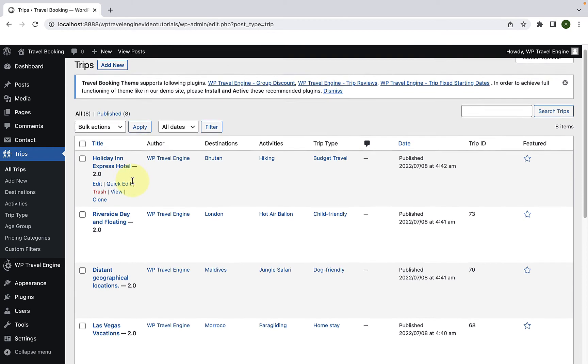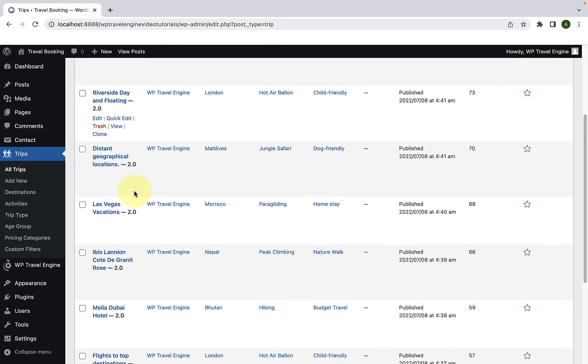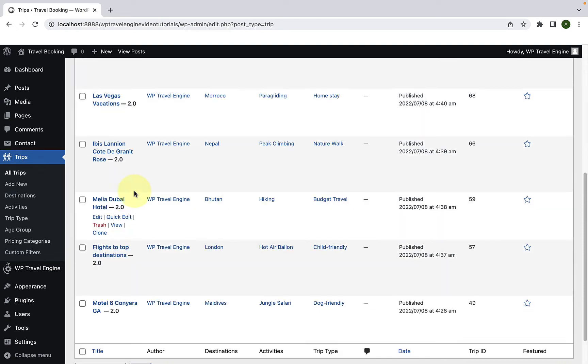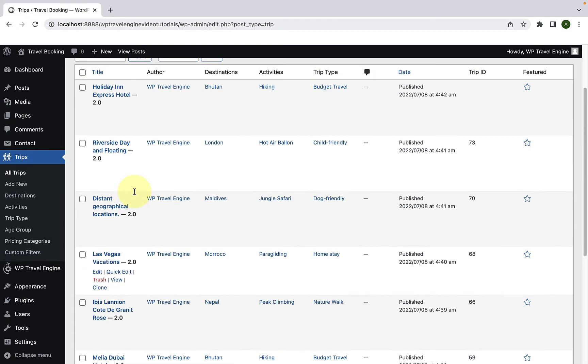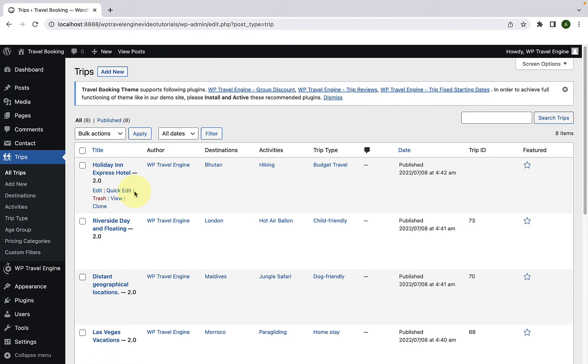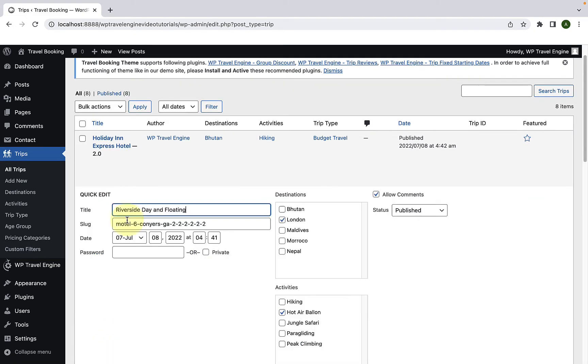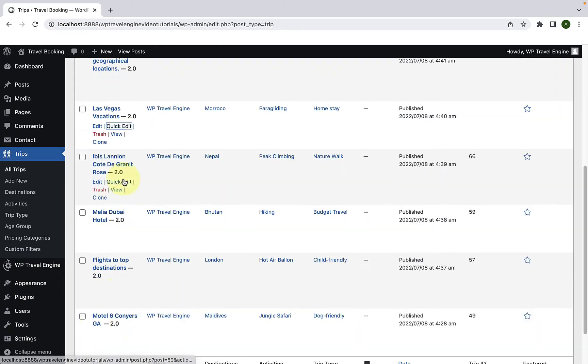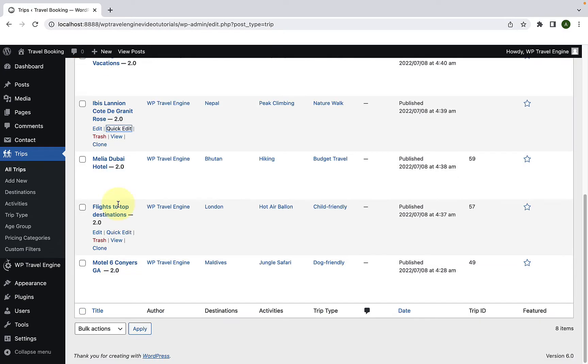Following the same process, you can keep on assigning the rest of the categories to all of the trips. I have assigned the rest of the trips with the categories following the same process.